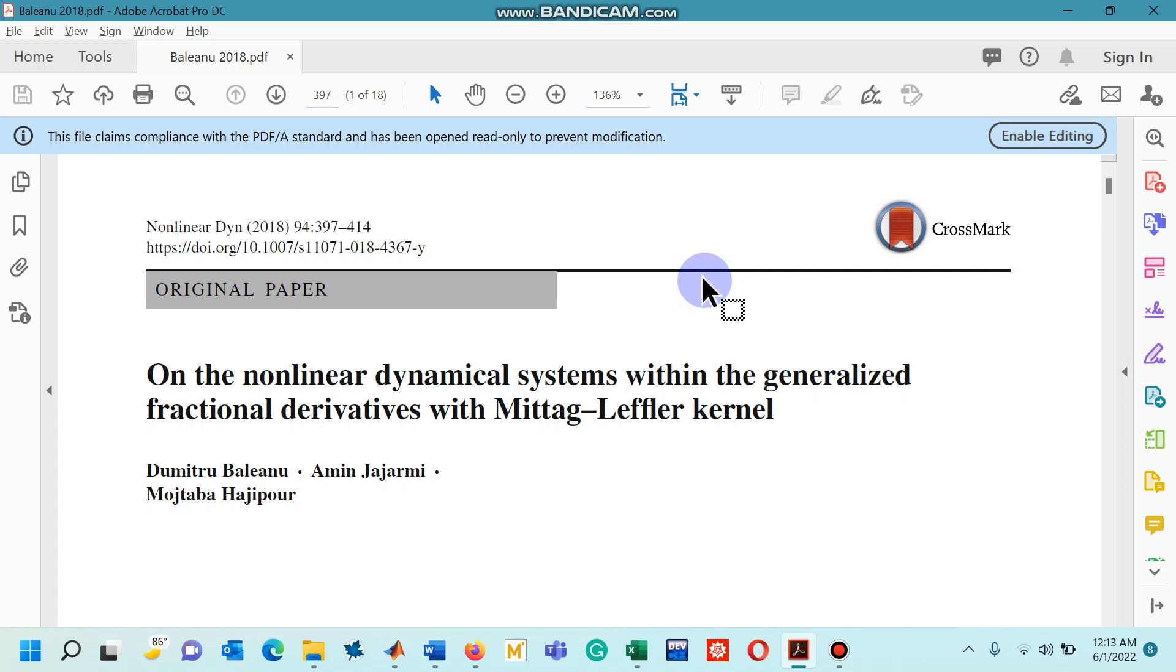Hello viewers, in this lecture I'm going to explain how we can design a MATLAB code of a numerical scheme that has been proposed in this research paper.